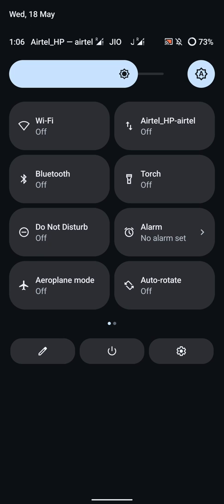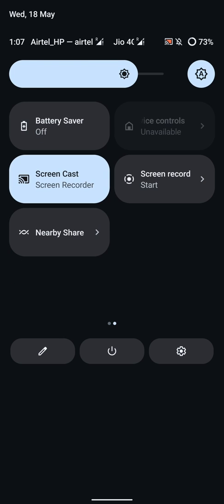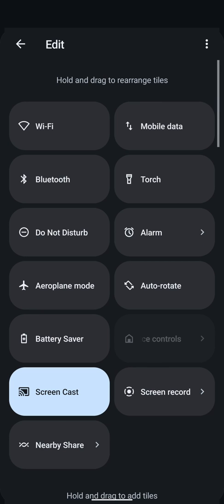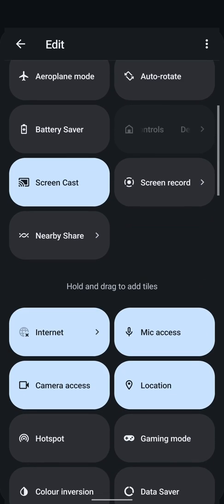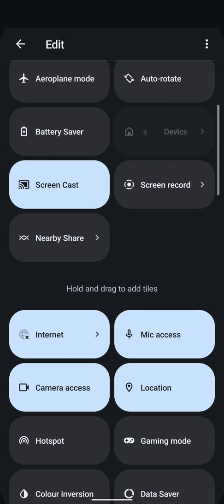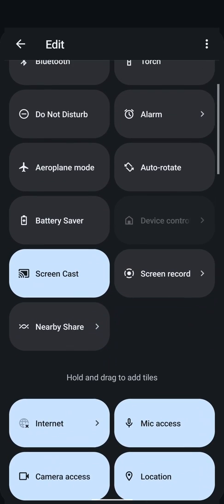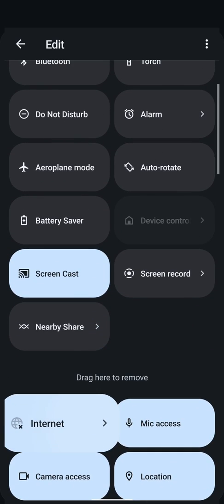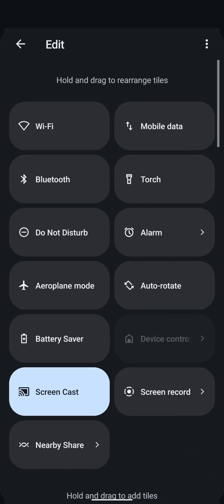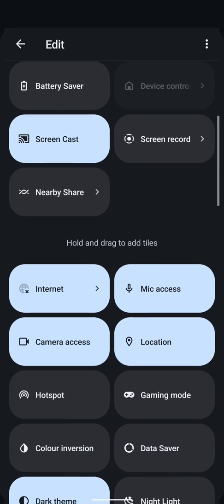Here are the quick setting options. Initially it came with an internet tile which had both Wi-Fi and mobile data combined, so I replaced that.